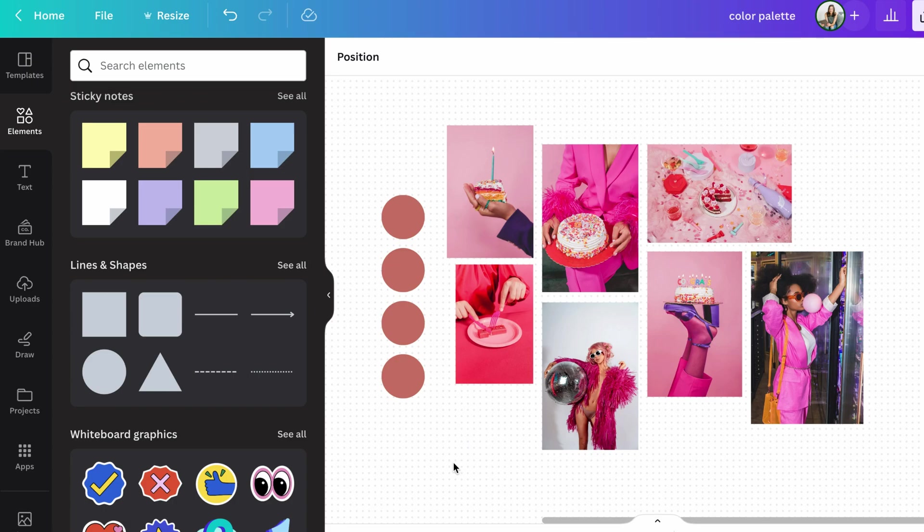A lot of the time when you're actually creating a website, and this is what we specialize in, is the DIYing your website and helping brands create websites. You'll find that you actually need a few more colors than just three.